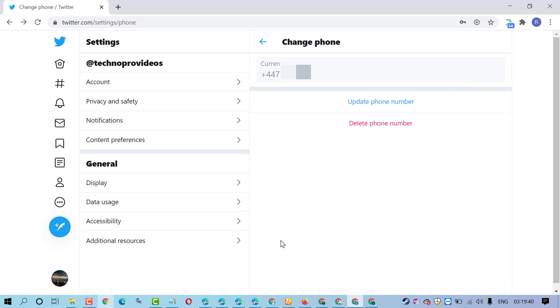That's it! By this quick and easy method, we can add a phone number to a Twitter account. Thanks for watching.